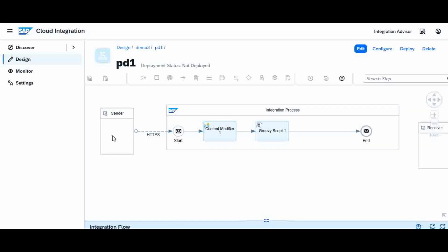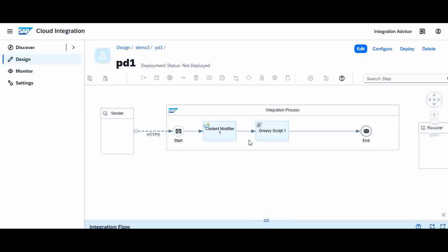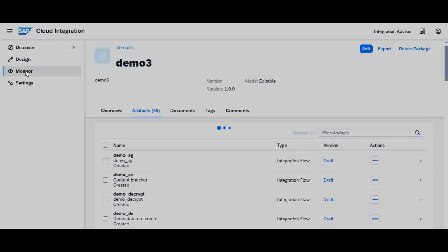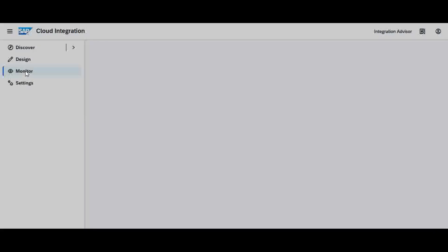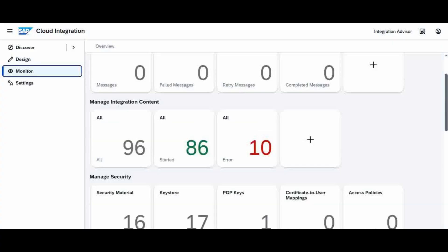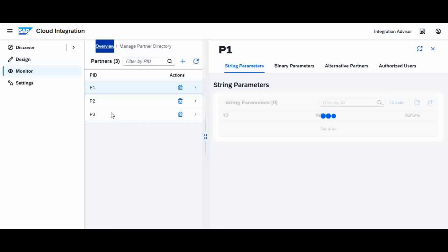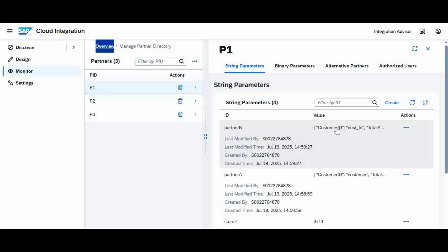In the first approach, the mapping information was hardcoded in the Content Modifier and the second Groovy script performed the conversion — that is what we did in the first video as a hardcoded approach. In the second video, I went to the monitoring section, to the Partner Directory section, and stored the mapping values for Partner A and Partner B there. The second video focused on how to maintain the partner properties.